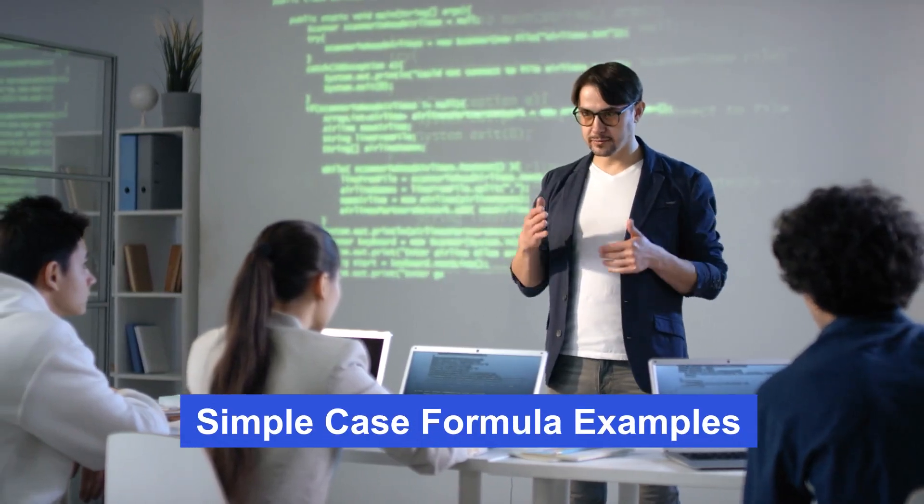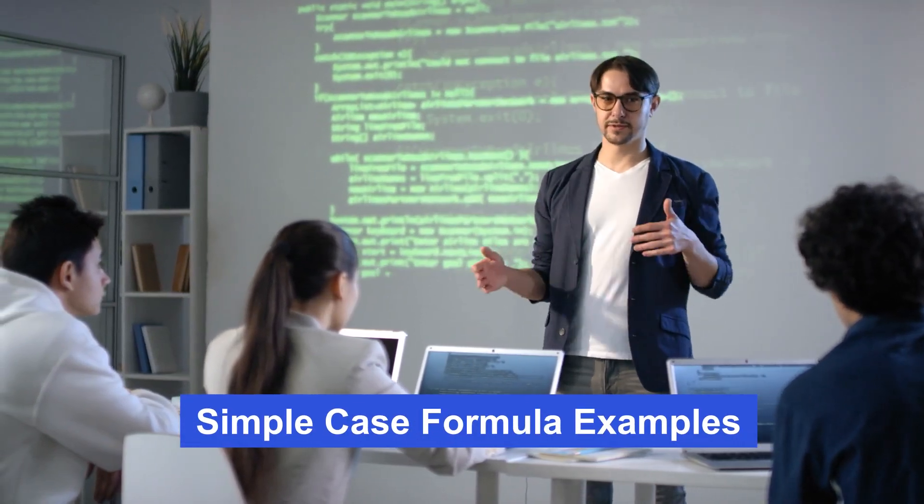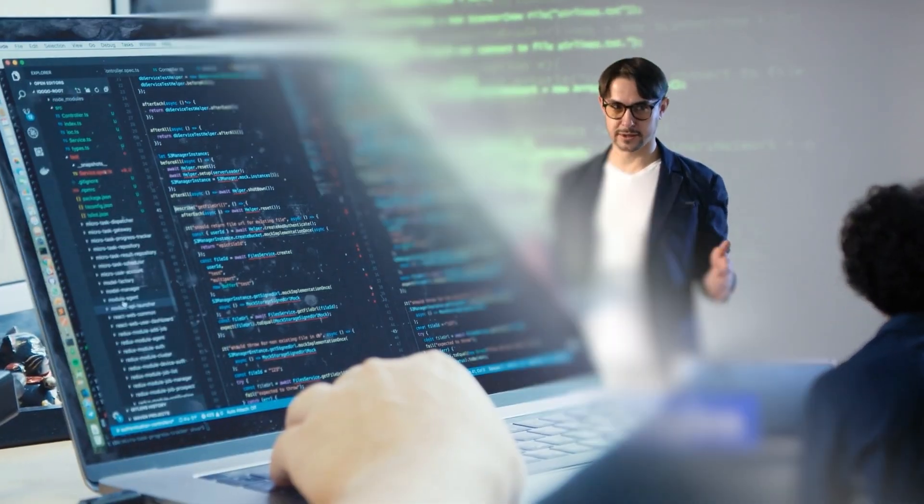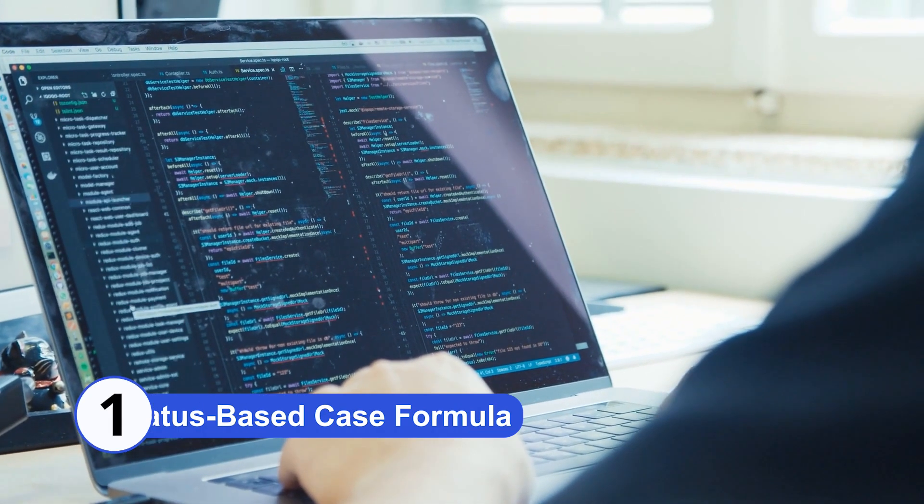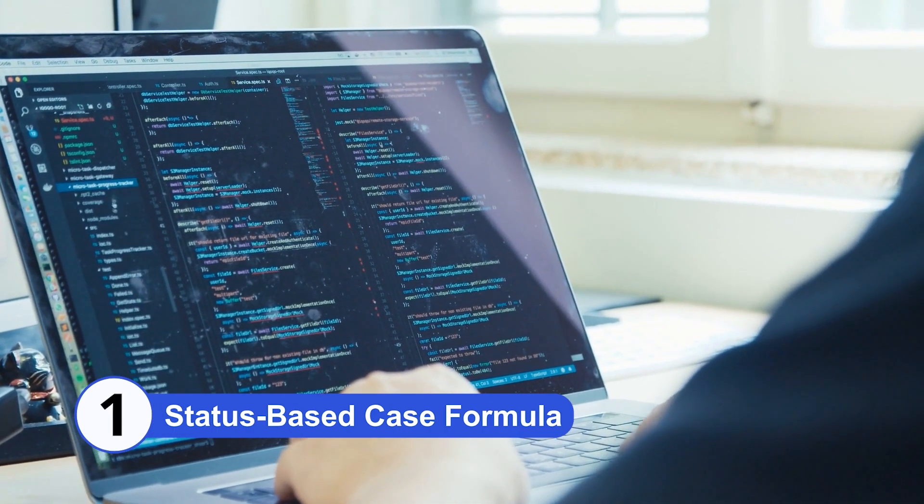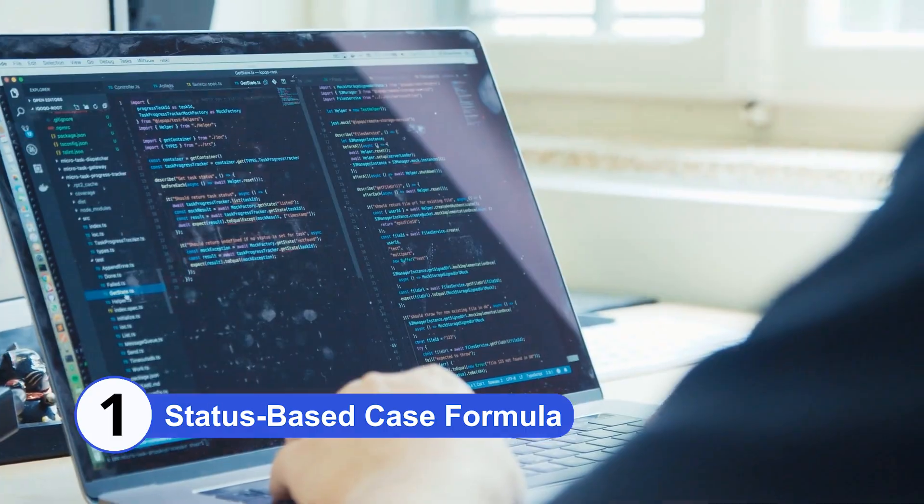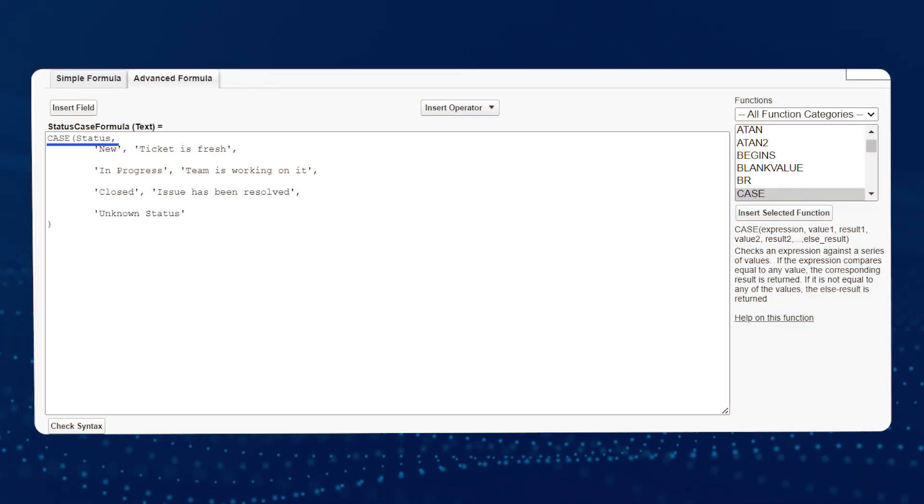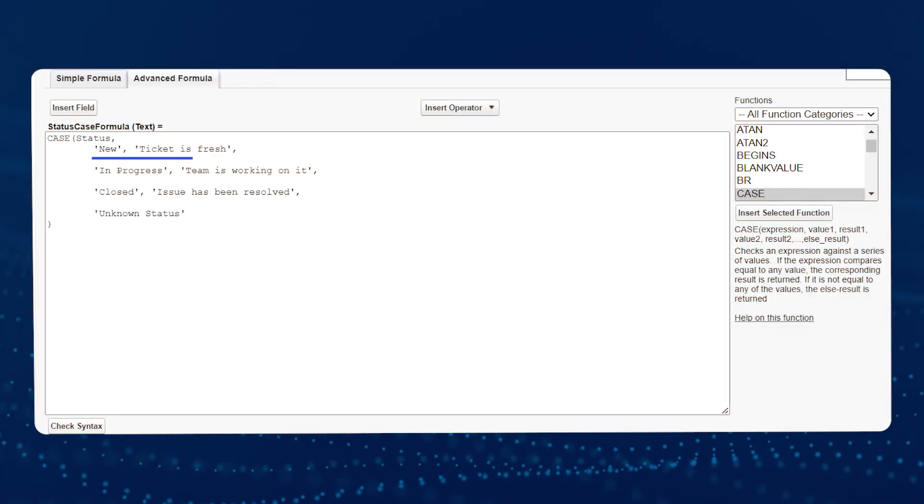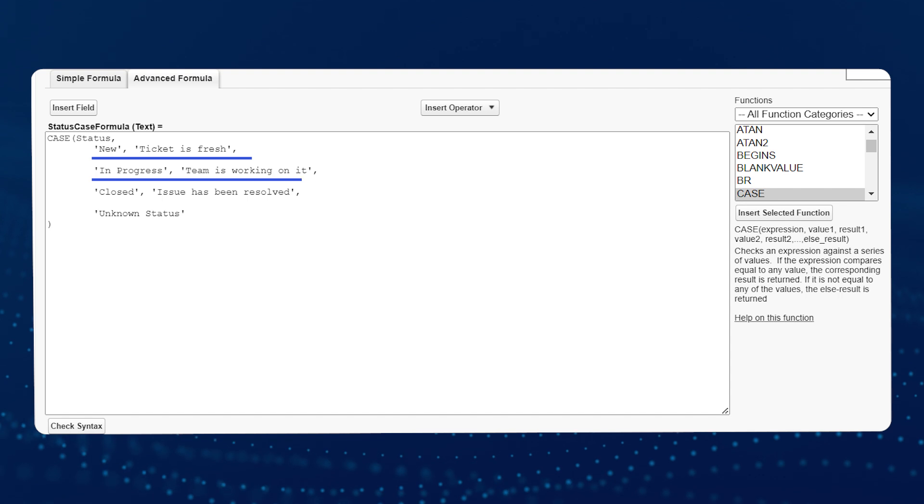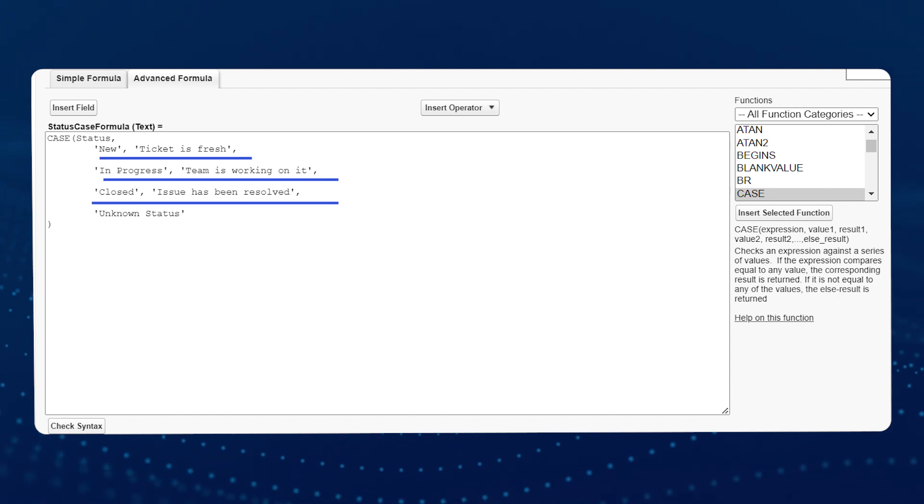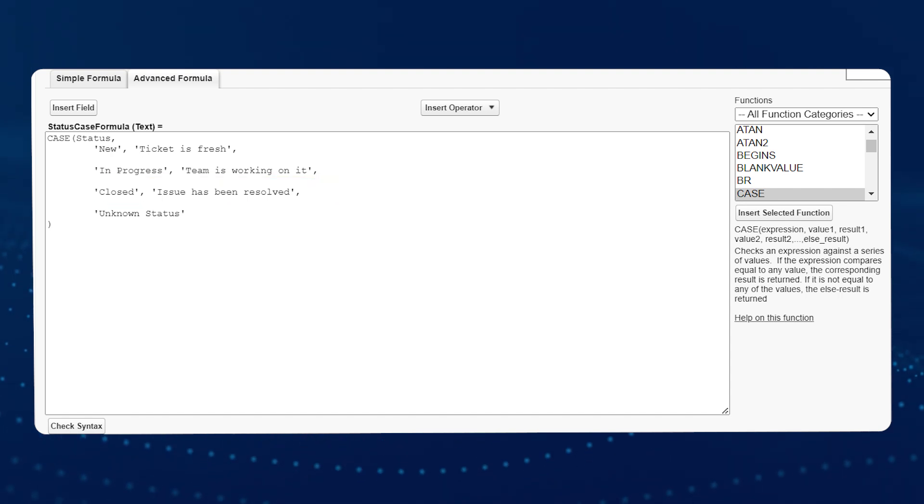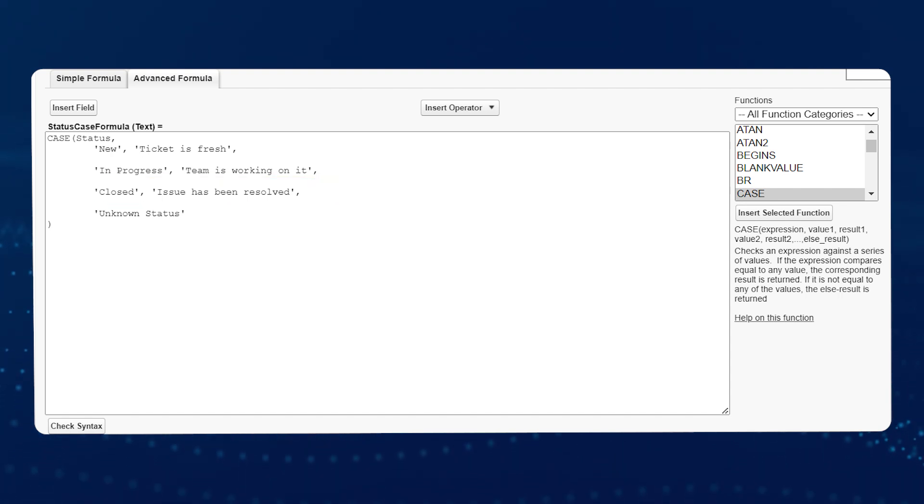Simple Case Formulas Examples Number 1: Status Based Case Formula. Suppose you have a status field for service tickets, which can have values such as new, in progress, or closed. You might want to display a custom message based on each status. Here's a simple case formula.